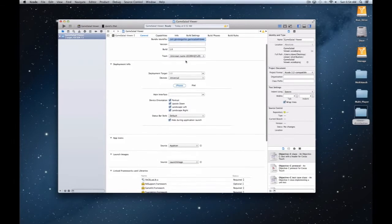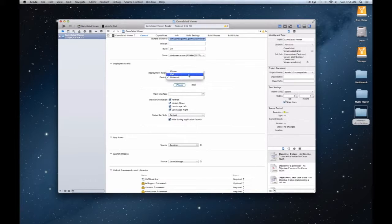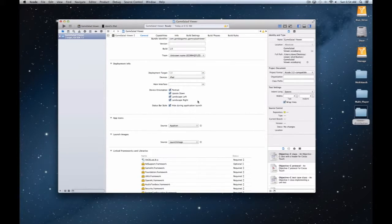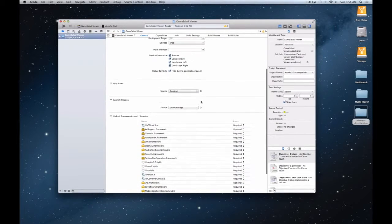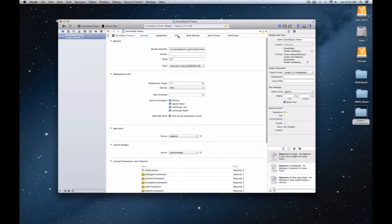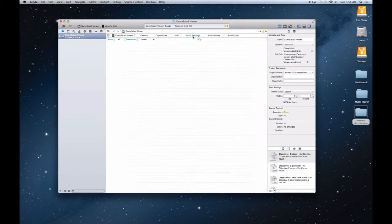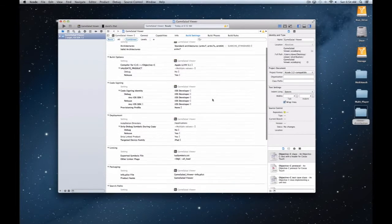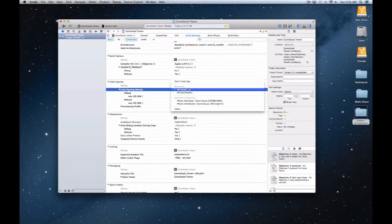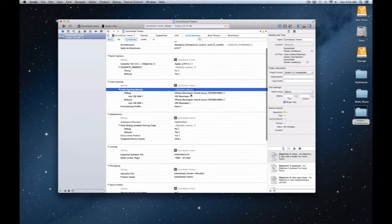I'm going to go ahead and do a straight iPad build. I don't want to do iPhone on my iPad—I have an iPhone for that. And then we're going to go ahead into the build settings and select our profiles.